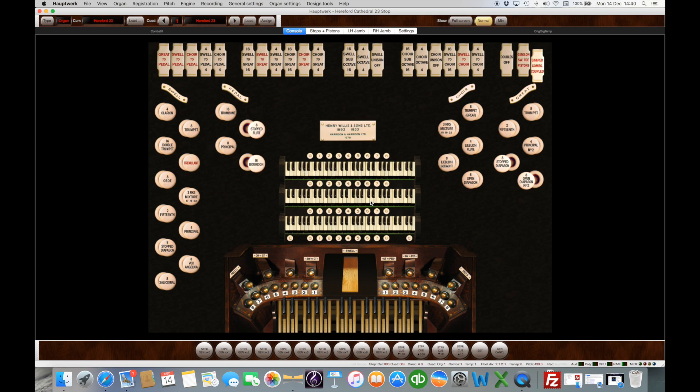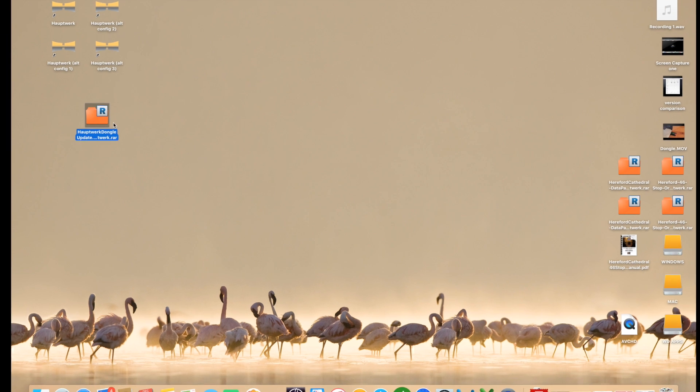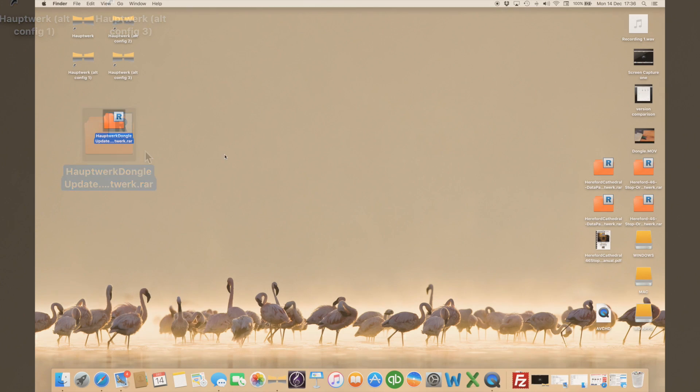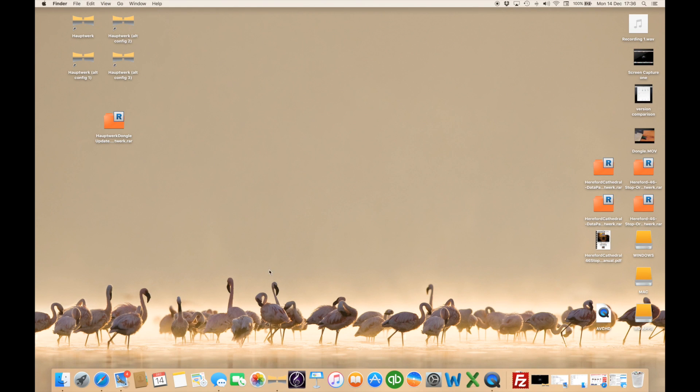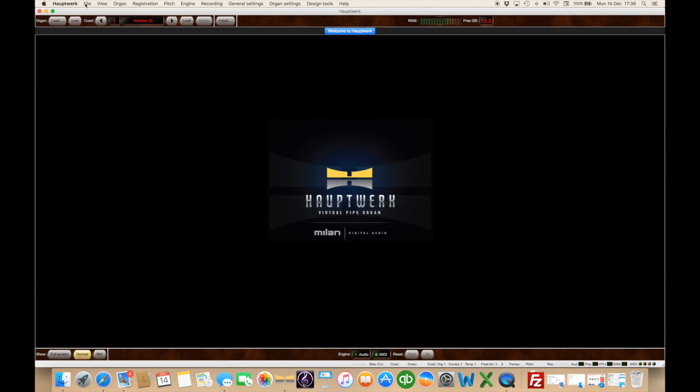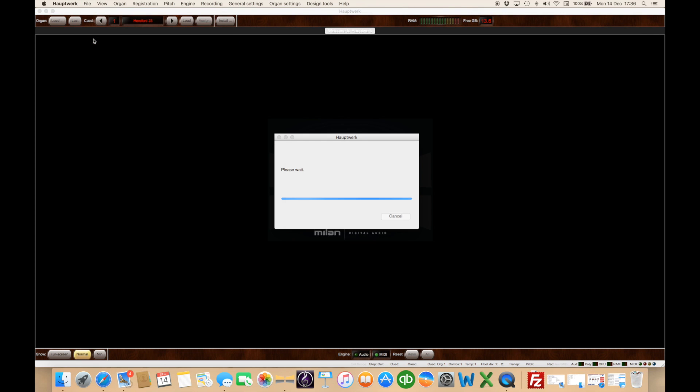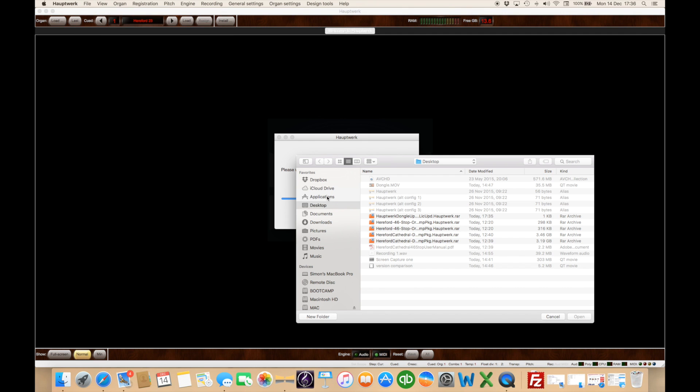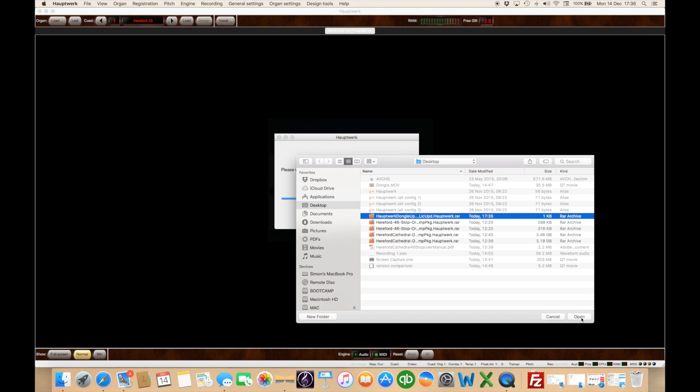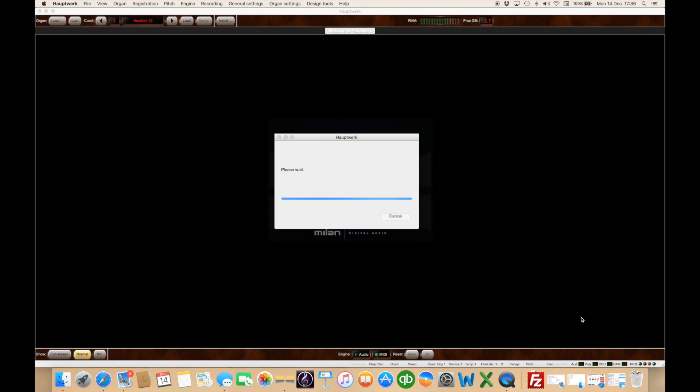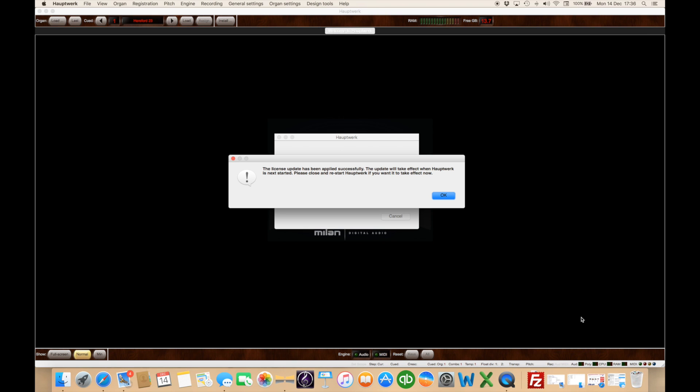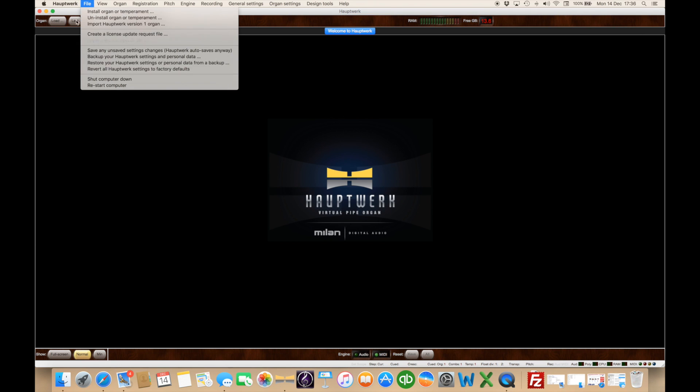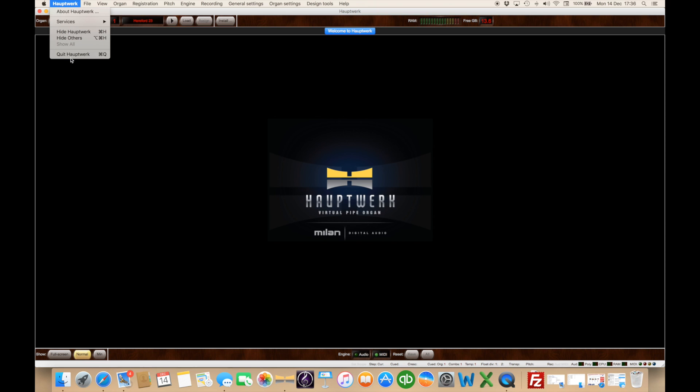Well having requested the license file from Milan it's now arrived and so we'll open up HALPWORK and go to apply the license file as previously described. As soon as you apply that HALPWORK is going to confirm that you've done it and ask you to restart. Once you've done it I suggest you go and check under help that you actually have got the advanced edition installed or whichever edition you are installing.